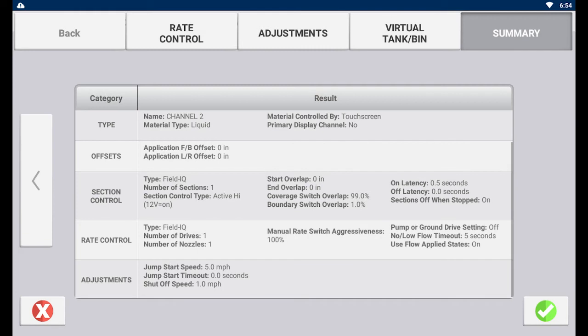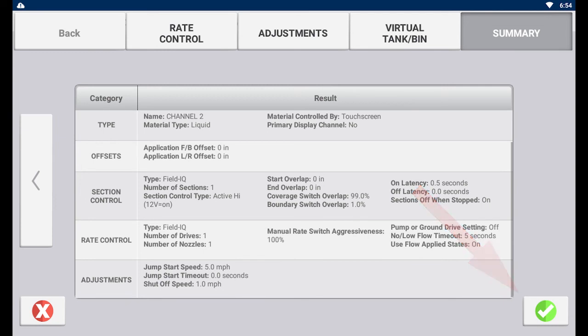The last page is the summary page. Review your data and tap the save button at the bottom to save your changes to the channel. Remember, you will need to save here as well as in the implement settings portal otherwise your channel will be lost.